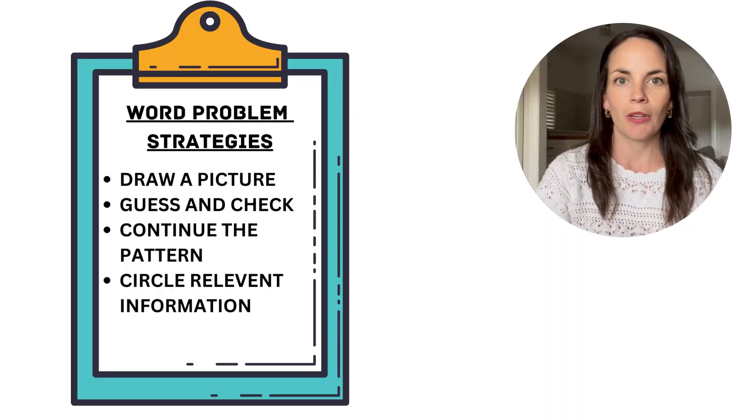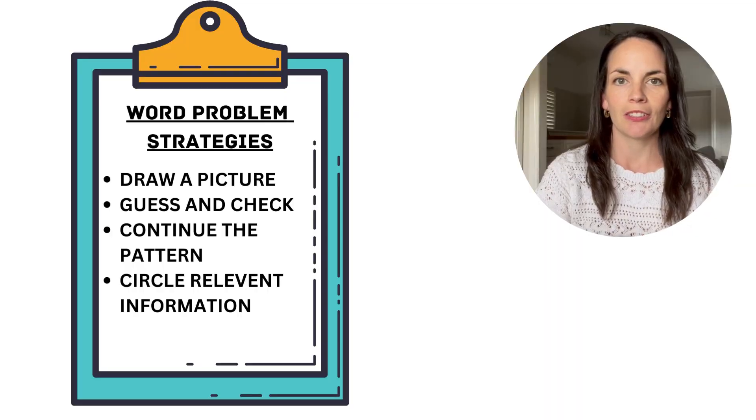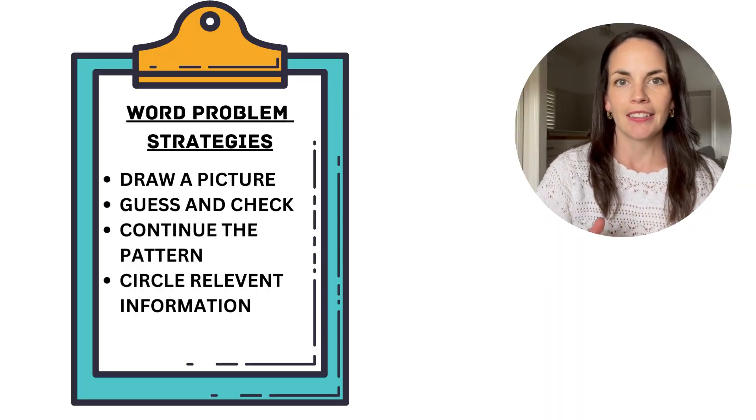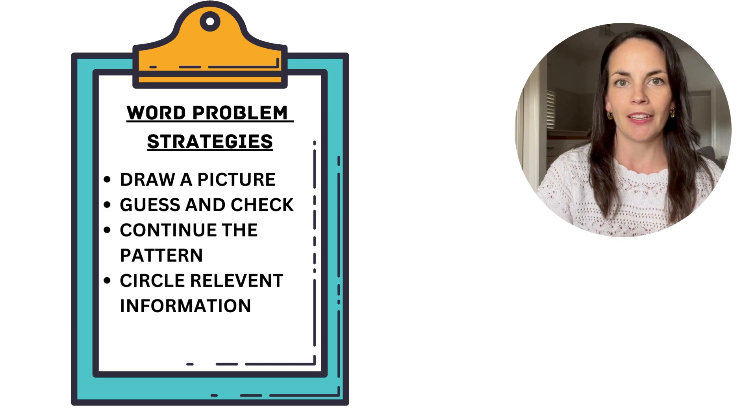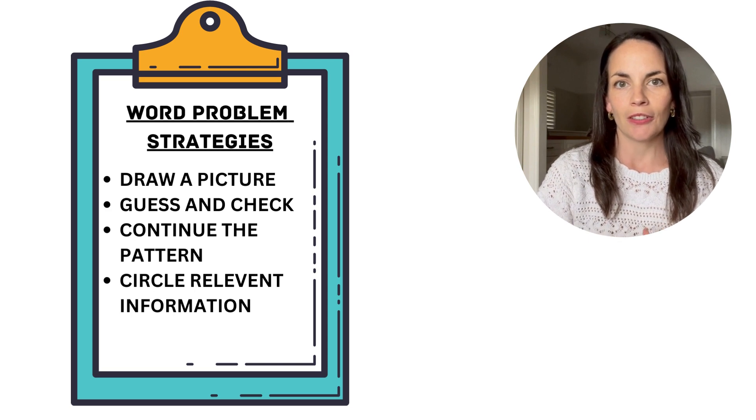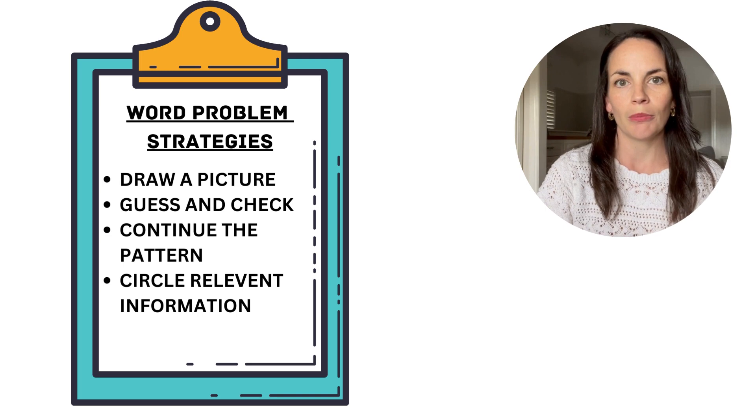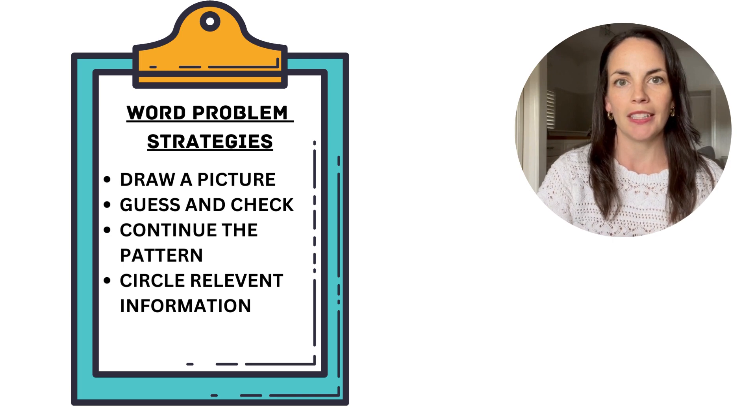When we're teaching problem solving and word problems to our students, there are several strategies that we can teach them to use. ChatGPT can help us in that process because it can generate questions that can be targeted to each of those strategies. Whether you're teaching your students to draw a picture, guess and check, continue the pattern, or circle the relevant information, you can use all of those tips in your prompt with ChatGPT.